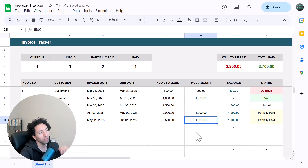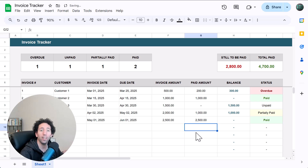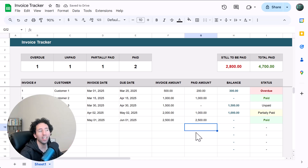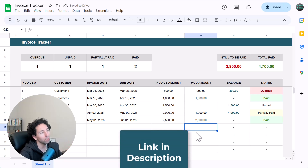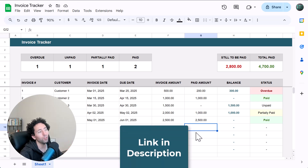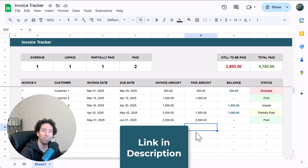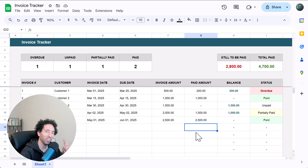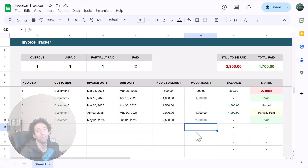If this looks like a template that you want to build then stick with me. And if you'd rather buy it instead, you can use the link that I left for you in the description. That being said, let's get to it.